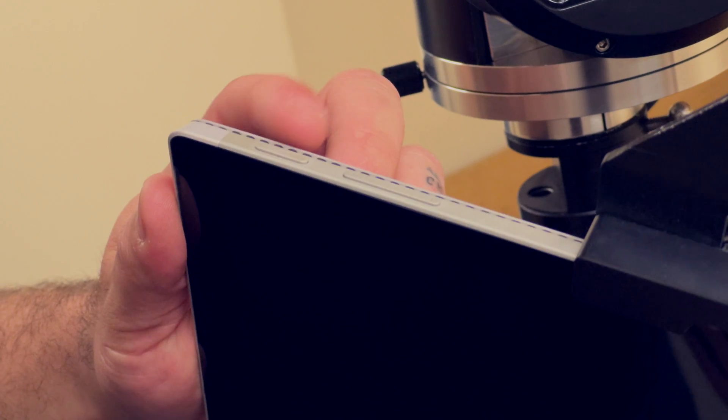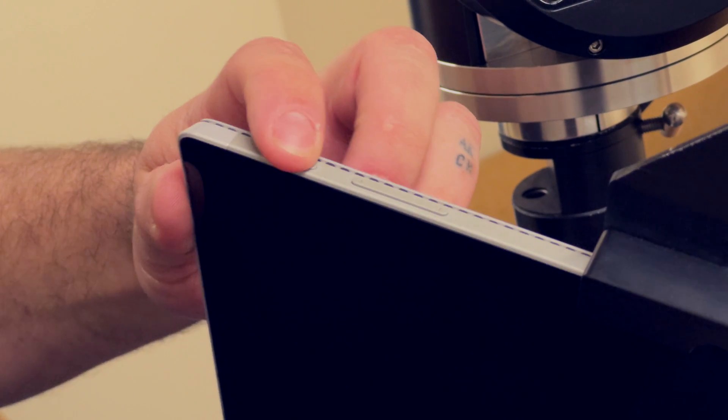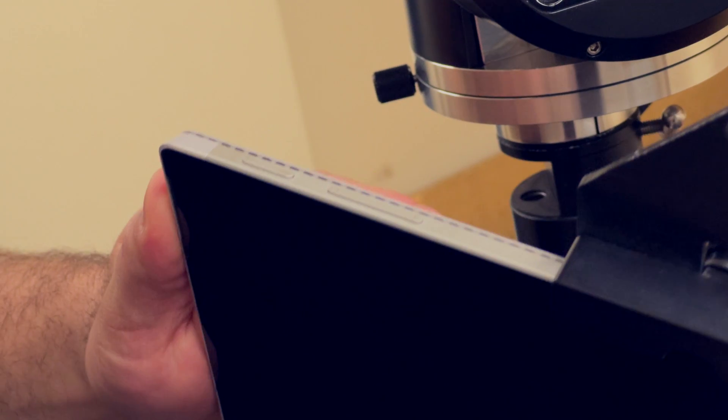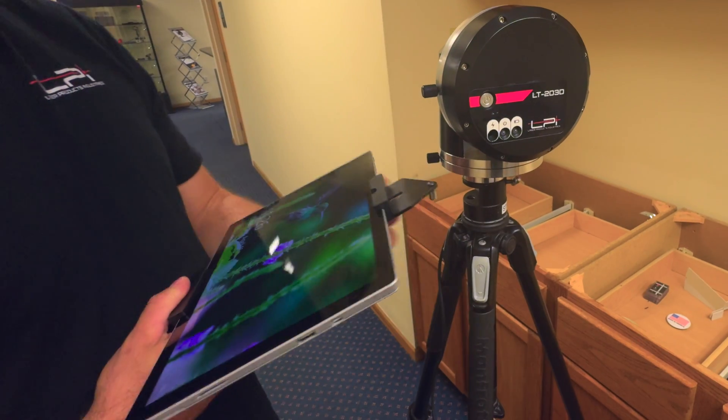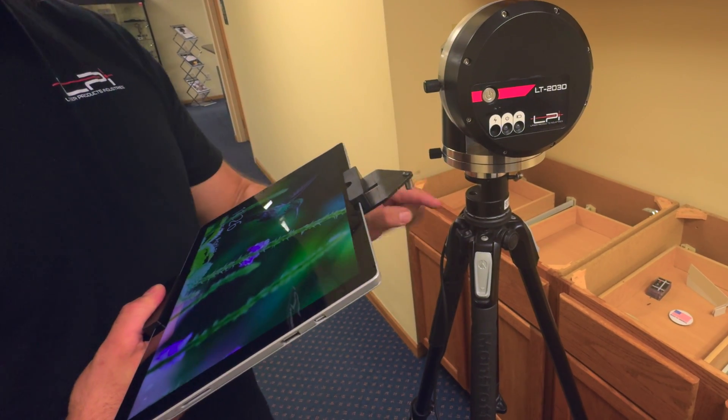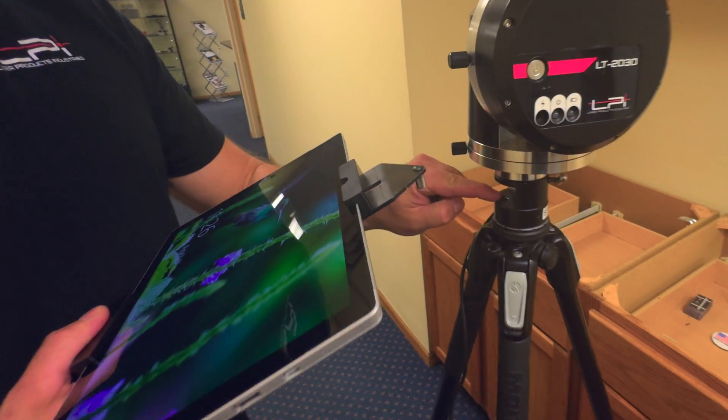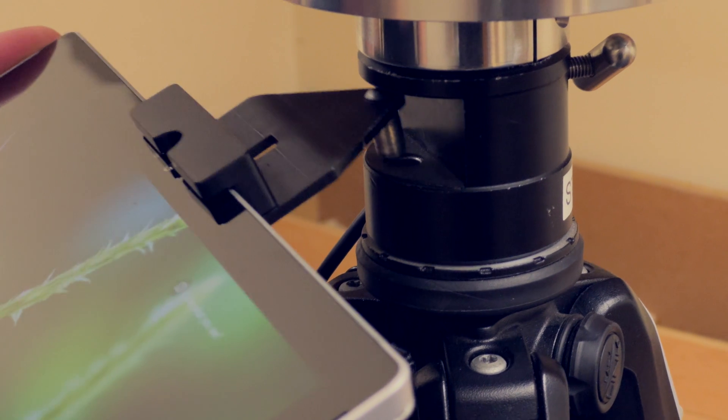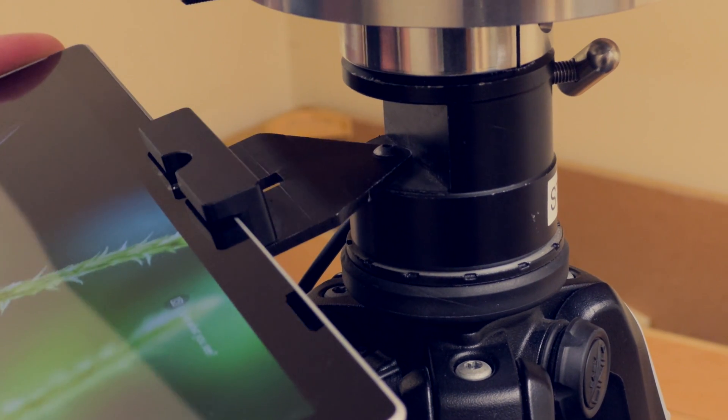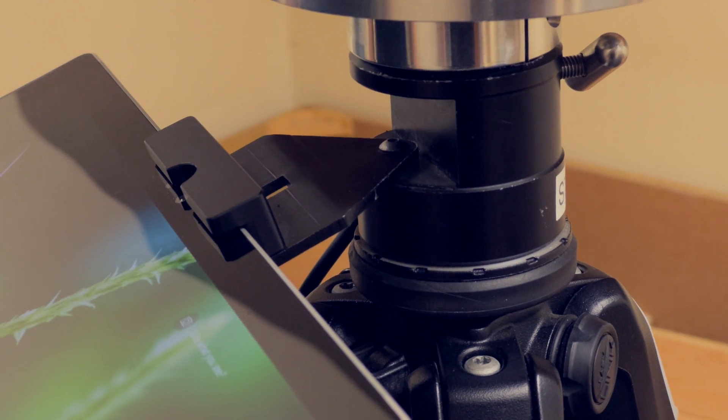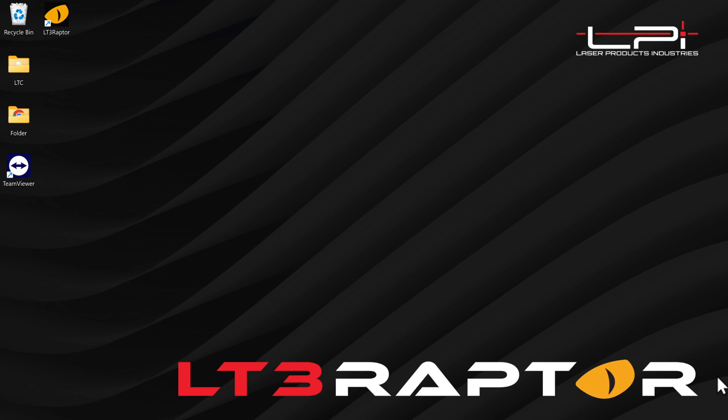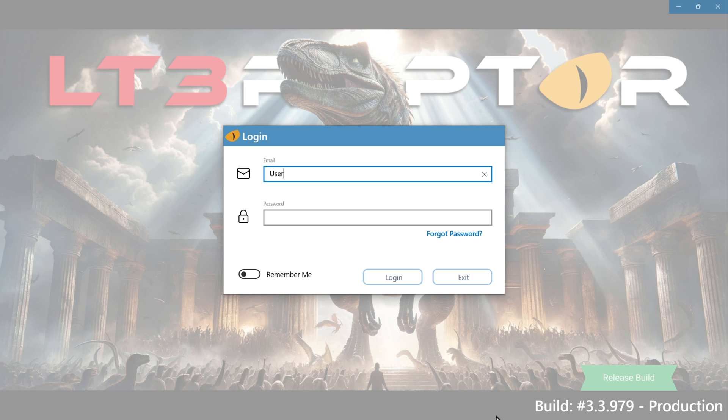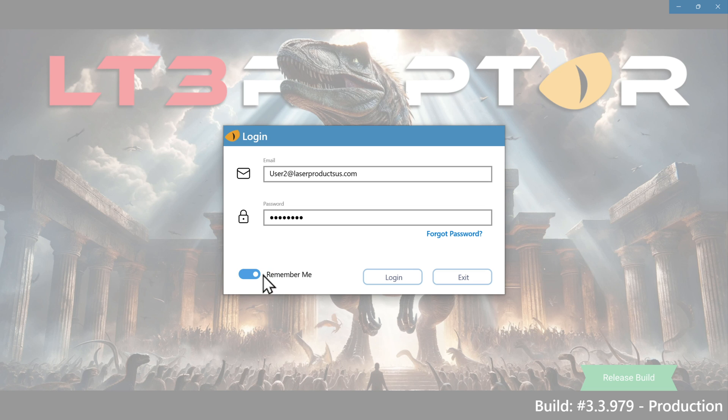Next, you will power on your tablet and use the tablet mount pin and place it in the top of the tripod here. You will need an internet connection the first time you launch LT3 Raptor. On the tablet, start the app and then you'll enter your email and password that you use to set up your LPI cloud account. Flip on this remember me switch. This will keep you logged in whenever you do not have an internet connection out in the field.